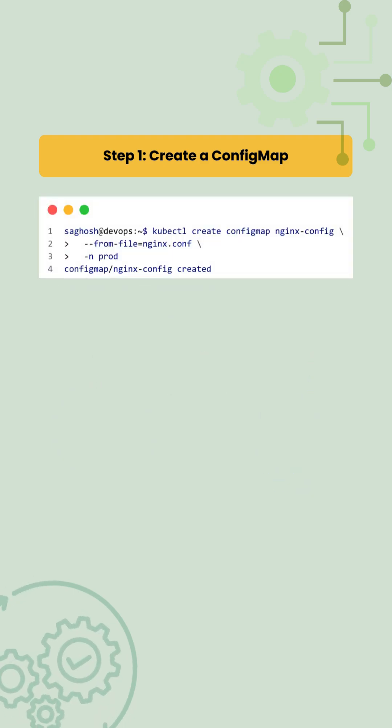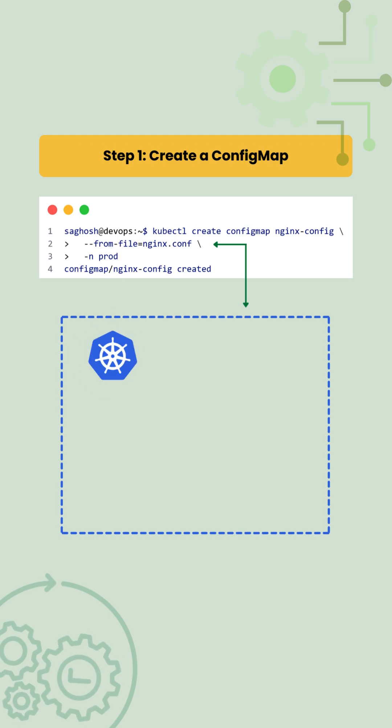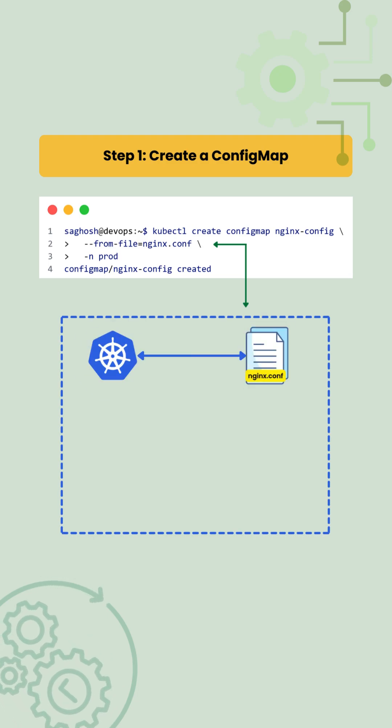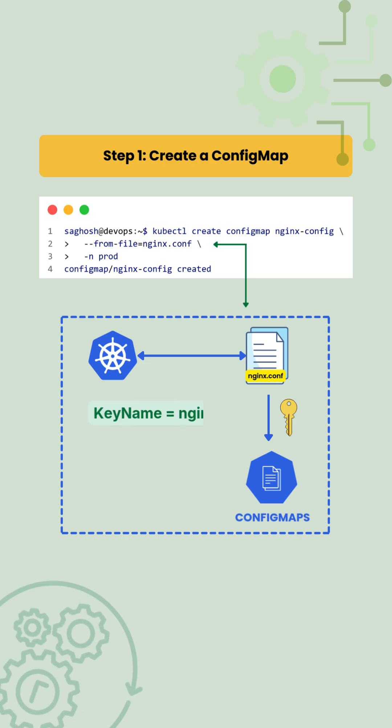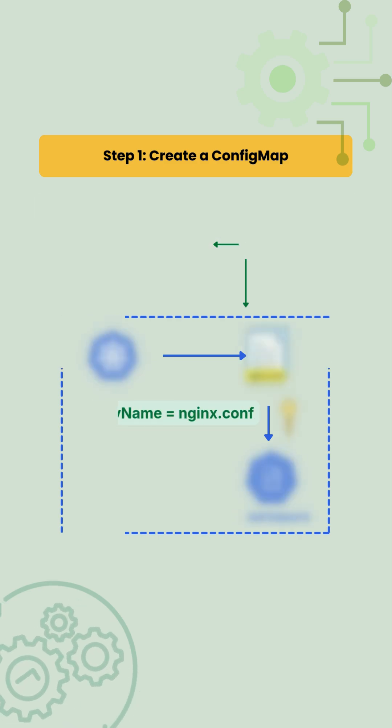By using --from-file, Kubernetes reads the file content and stores it in a key inside the ConfigMap, where the key name matches the file name.